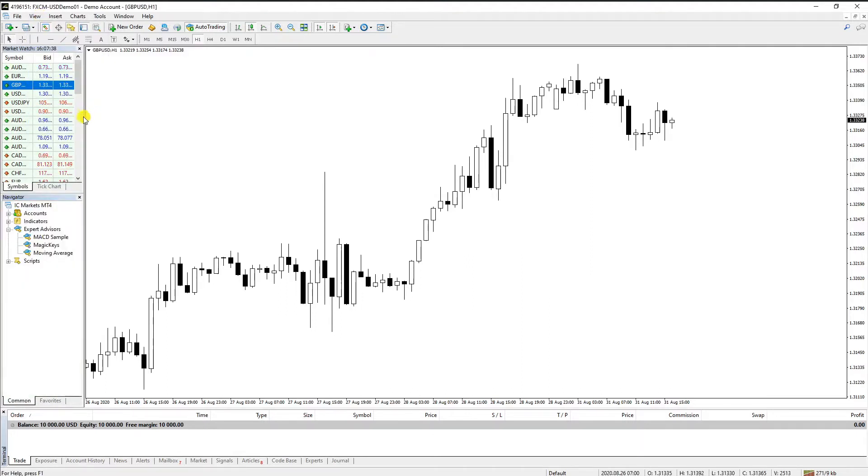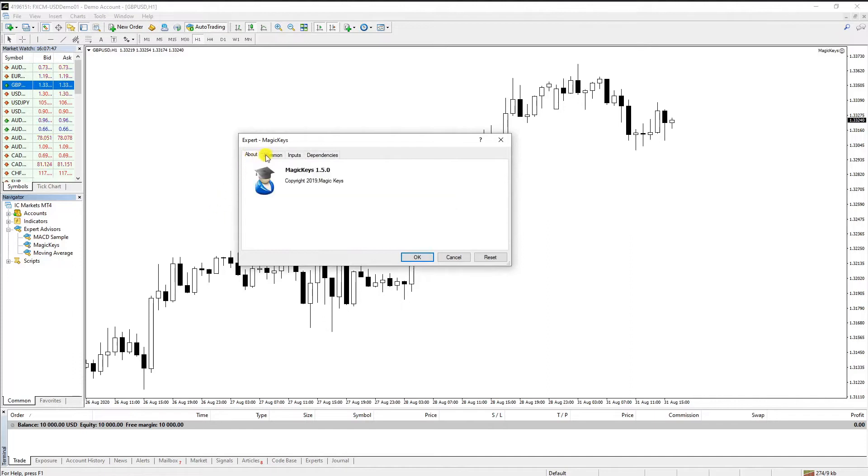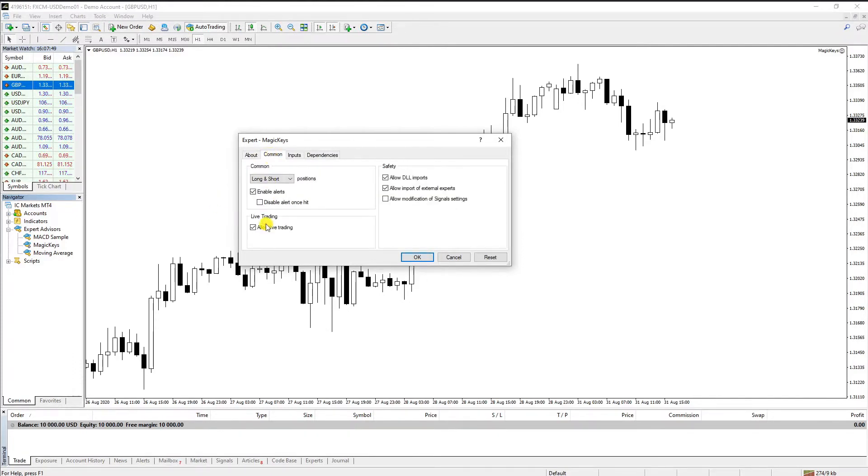Drag and drop the Expert Advisor on the chart where you want to use Magic Keys. A window will appear. After making sure DLL Imports and Auto Trading are checked, you can move to the Input Parameters tab.